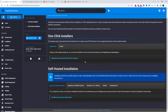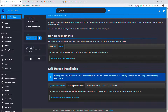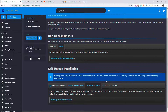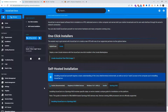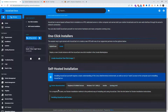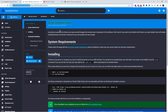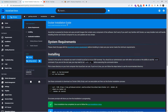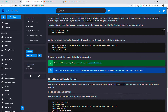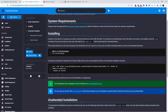AzuraCast is going to be installed on Docker — everything will be automatically done in one installation, as I'm going to show you. It's very simple. You can install it on multiple platforms: Windows, Raspberry Pi, Synology NAS, you name it.